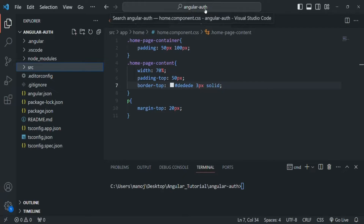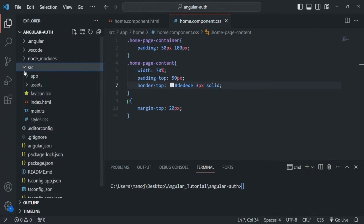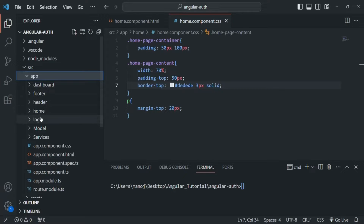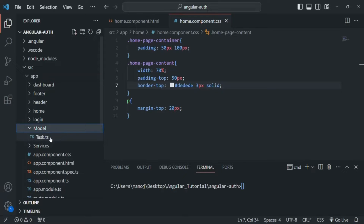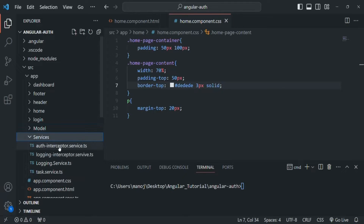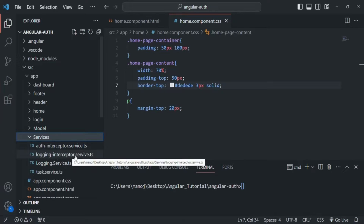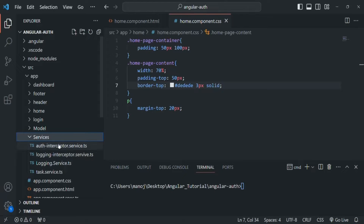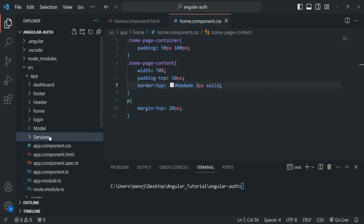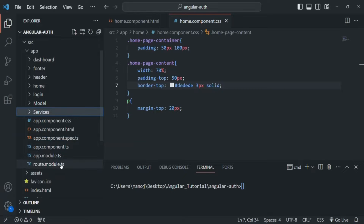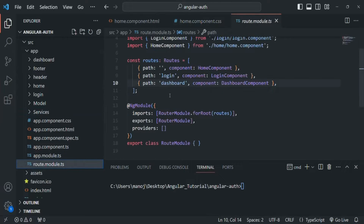Here I have created a new project called angular-auth. In this project, if I go to the source folder, there we have this app folder, and if I expand it we have these components: login component, home component, header, footer, and dashboard component. We have one task model which is the same as we created in our previous section. Then we have the services folder with the auth interceptor service, login interceptor service, and login service. One new file I have added is this route module.ts file where I am defining some routes — one for home, one for login, and one for dashboard.